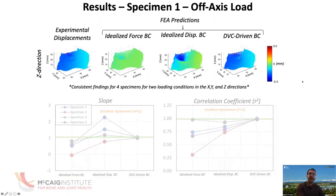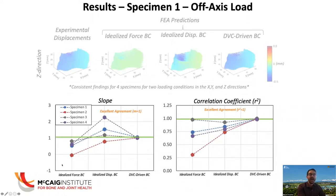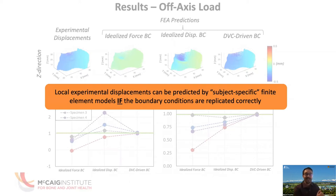Very similarly for the off-axis 500 Newton load, the experimental displacement field is again best represented by our DVC-driven boundary conditions. Looking at slope and correlation coefficient with our three different boundary conditions, DVC-driven boundary conditions best represent the slope and correlation coefficient for all specimens. What we concluded from this study is that local experimental displacements can be predicted by subject-specific finite element models if the boundary conditions are replicated correctly.